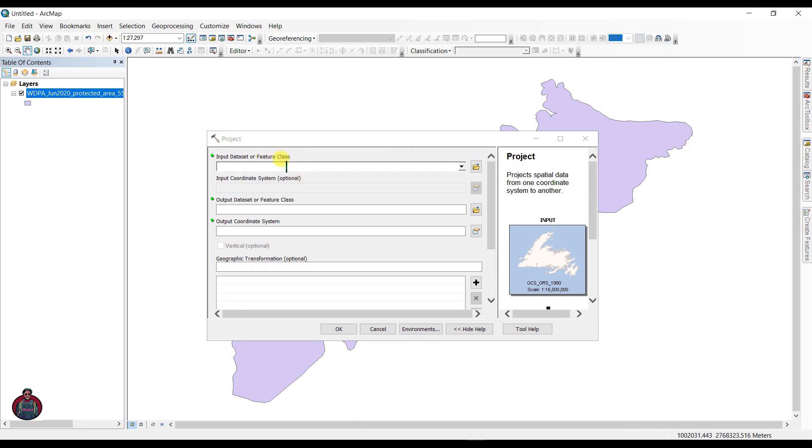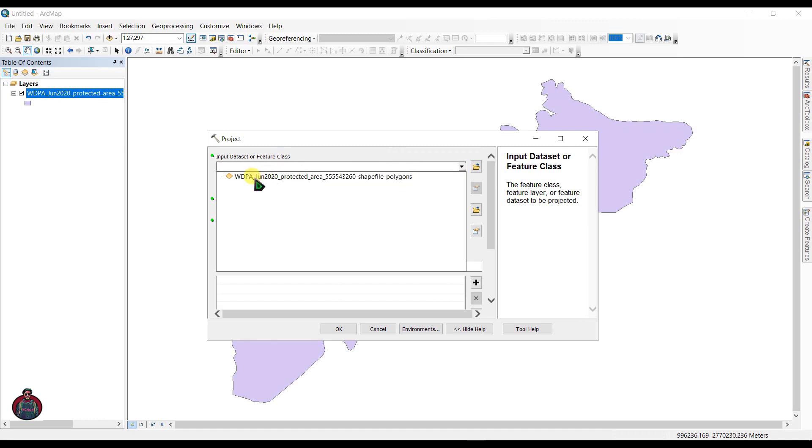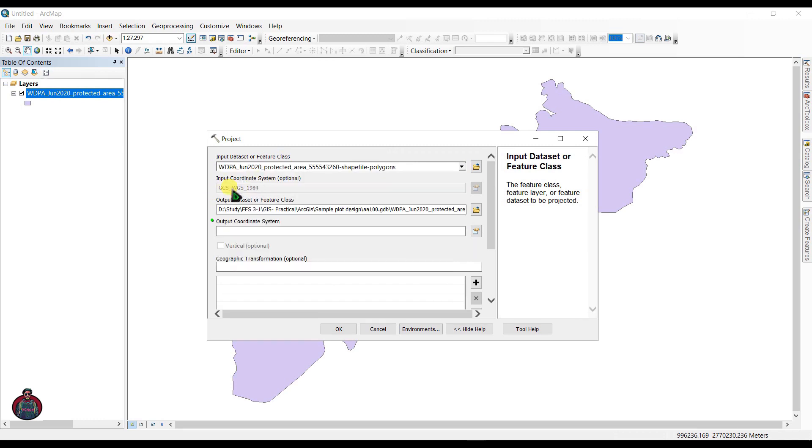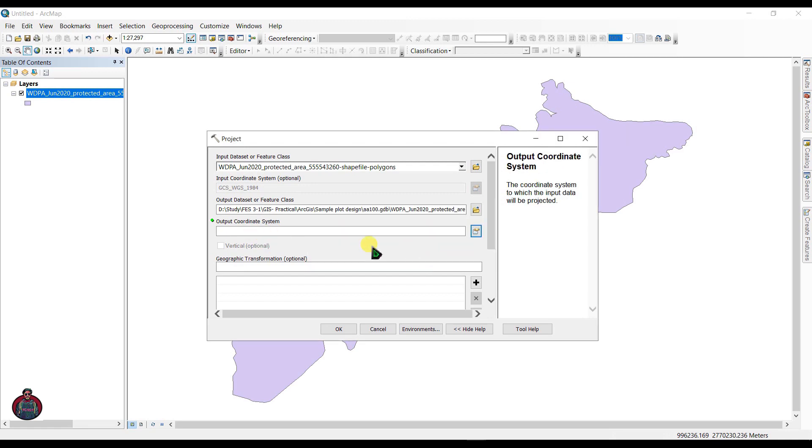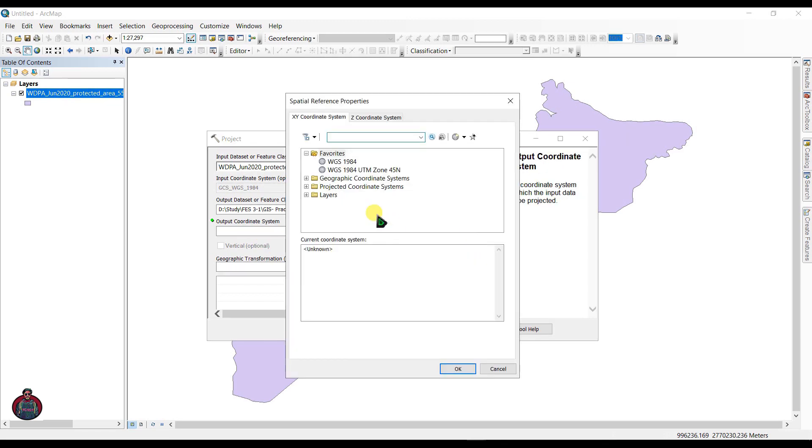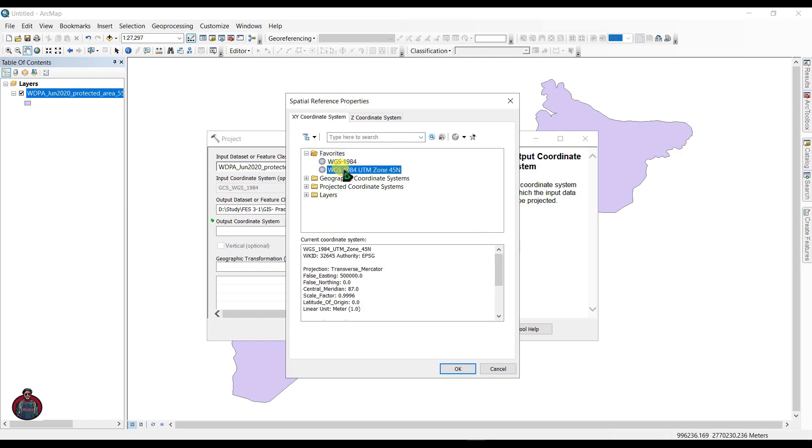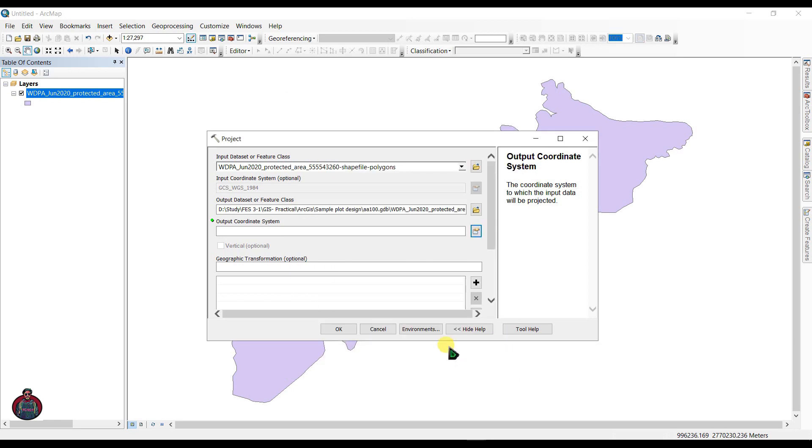Input dataset as your file. You can see here the input coordinate system is GCS WGS 1984. You have to choose your output coordinate system. I am choosing WGS 1984 UTM Zone 45 North. Click OK.